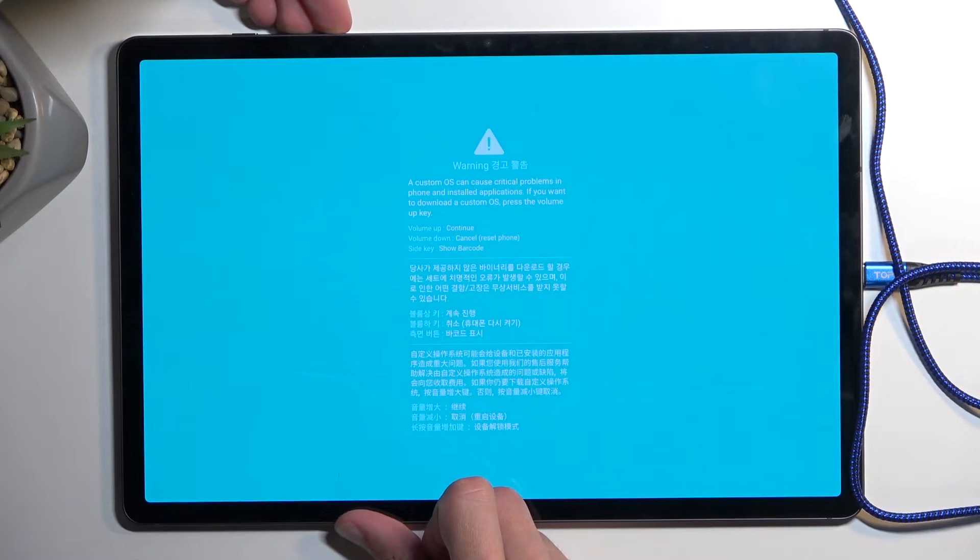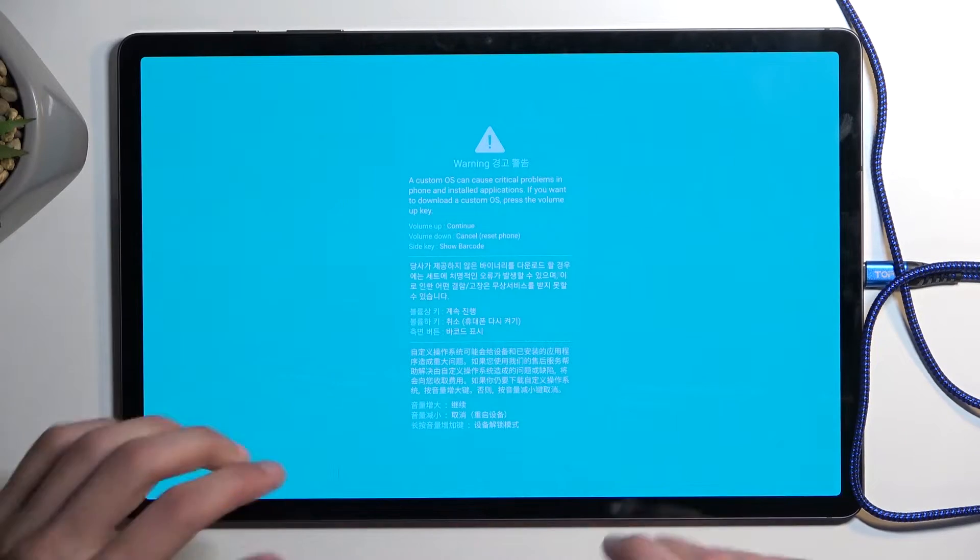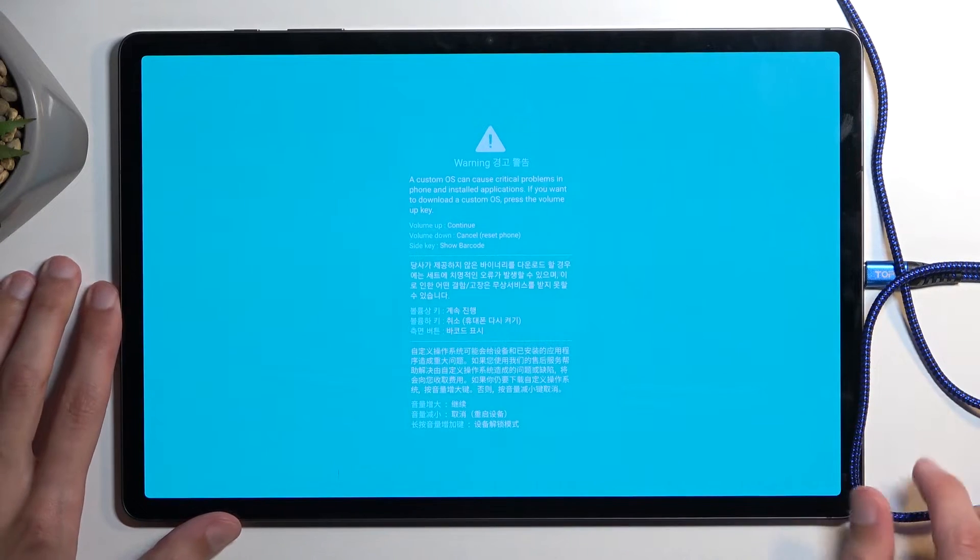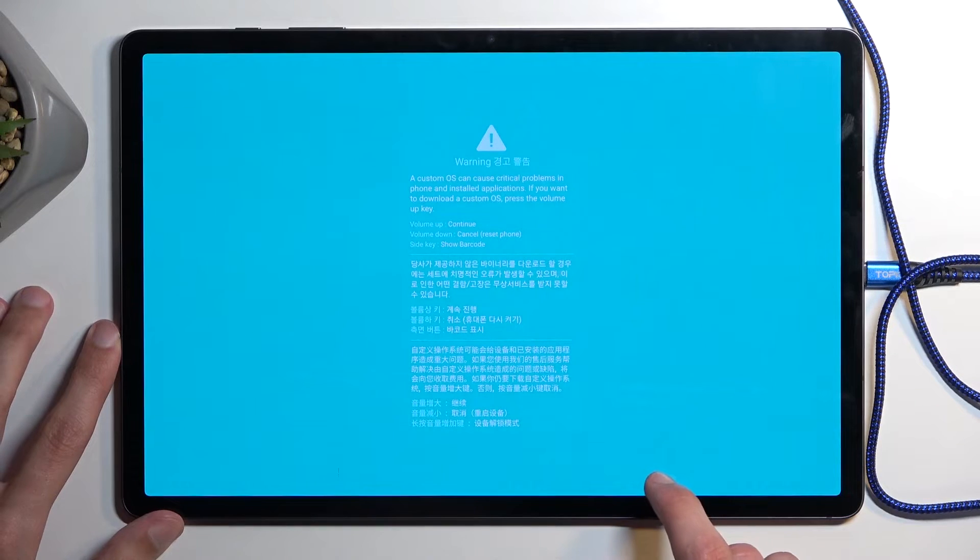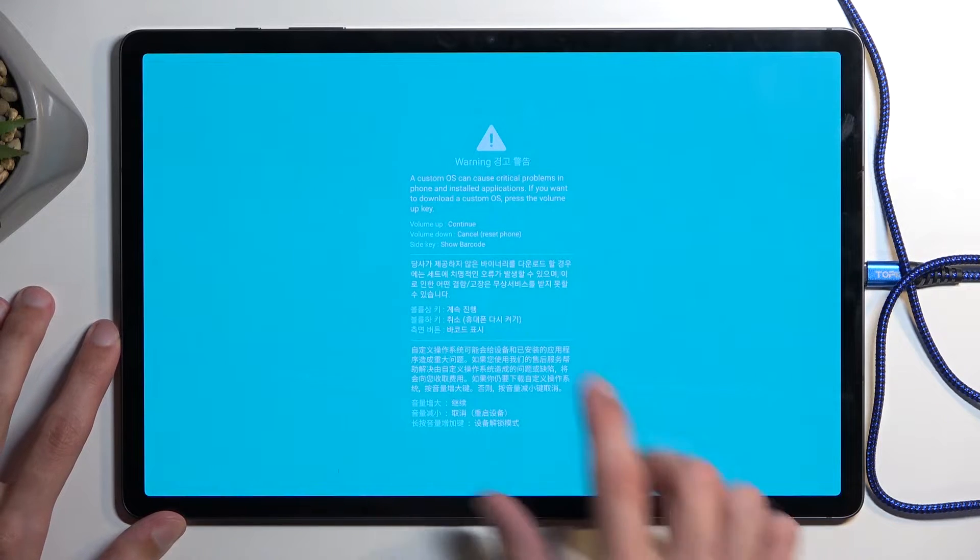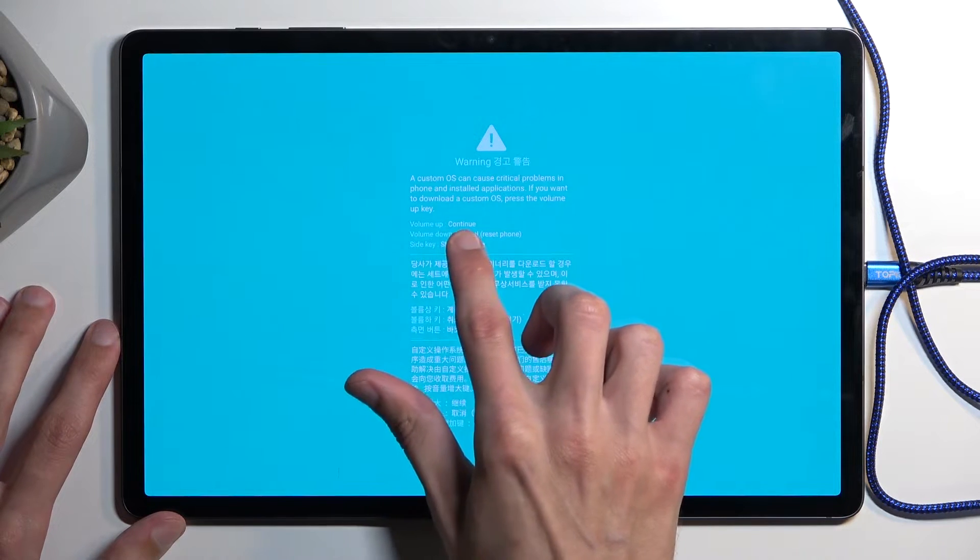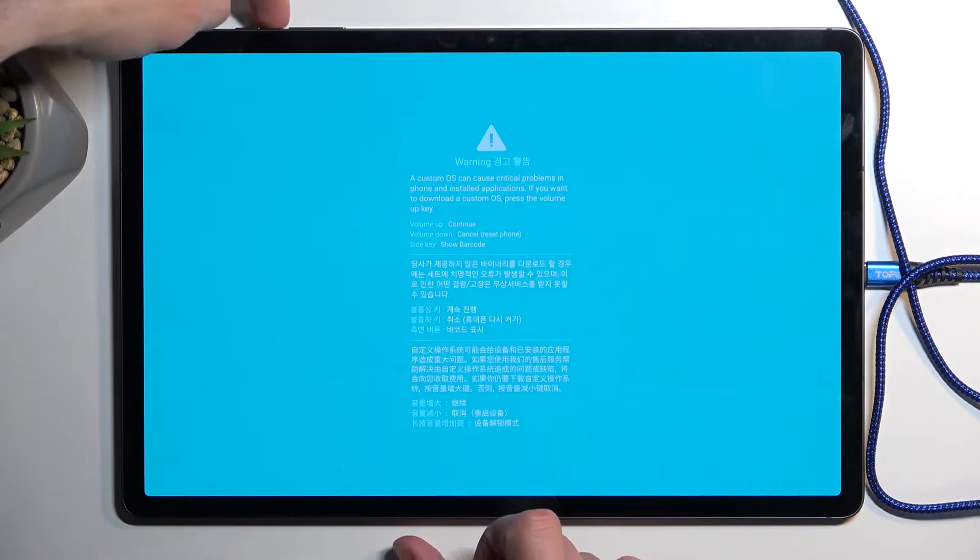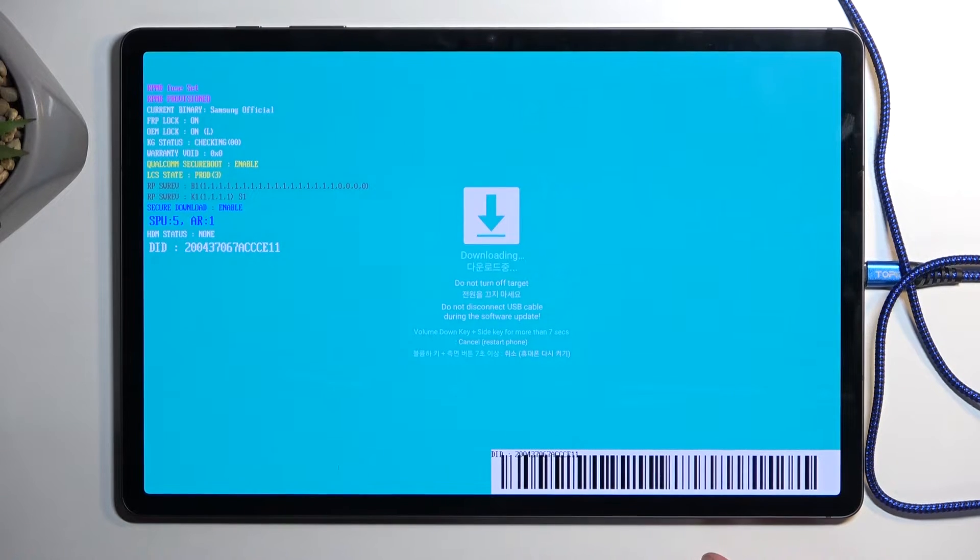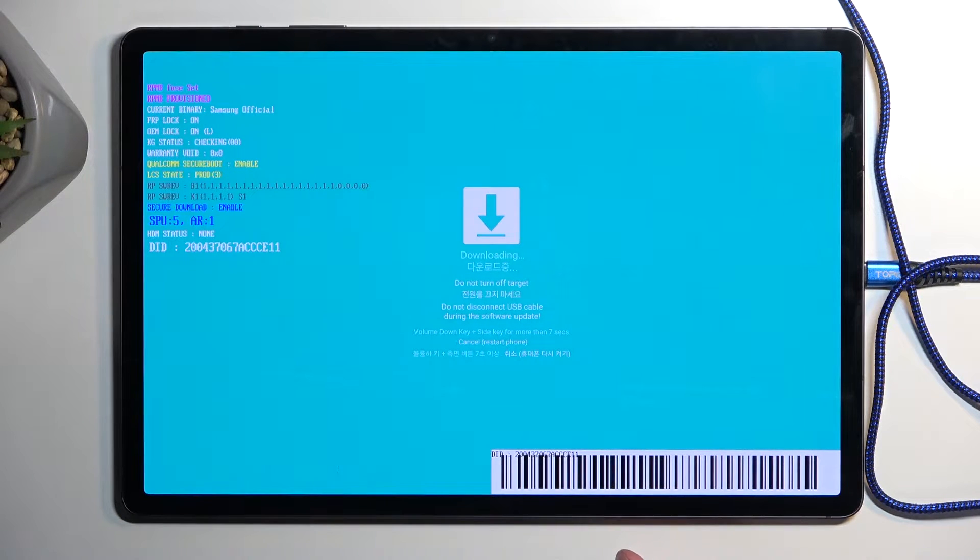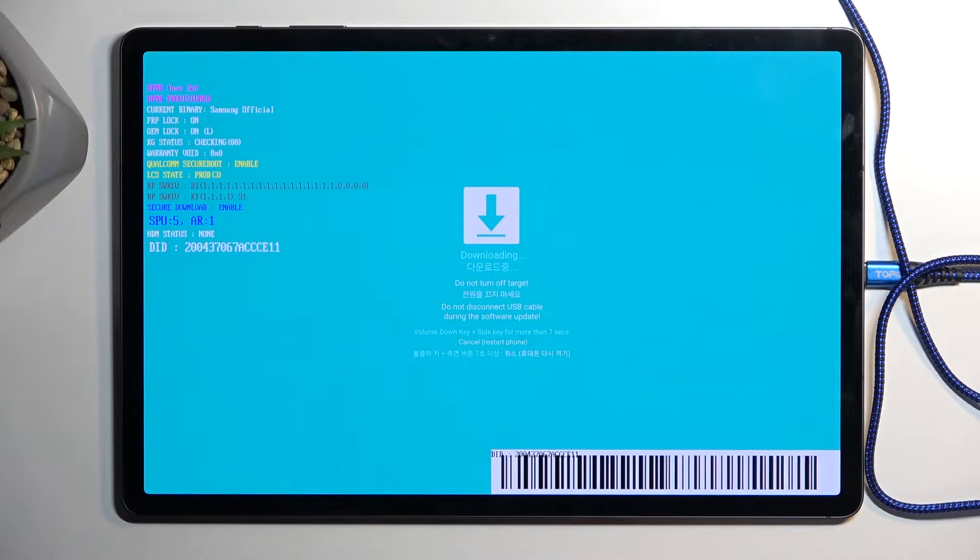There we go. This boots us into, well, first a warning message tells us to press volume up to continue, so that's what I'm going to do. This then takes us to the download mode, which you might have heard say connect to computer.